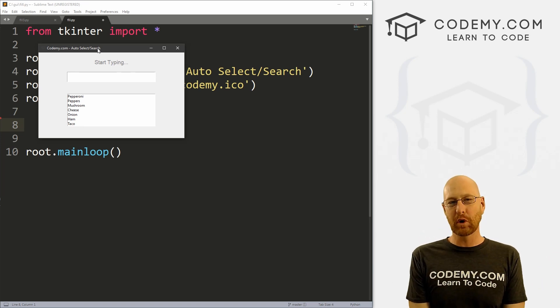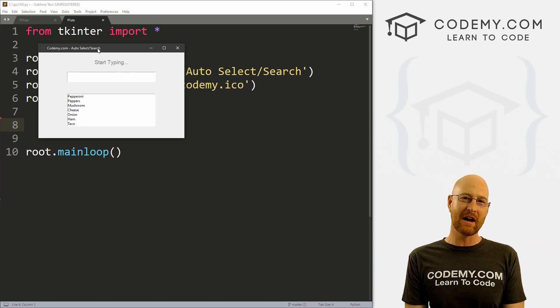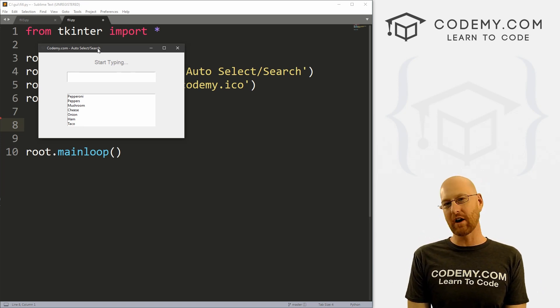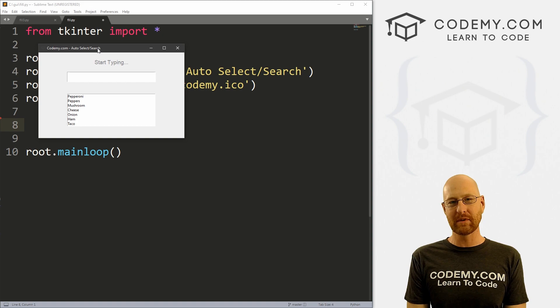What's going on guys, John Elder here from CodingMe.com and in this video, we're going to build out this cool search and auto-fill function with Tkinter and Python.